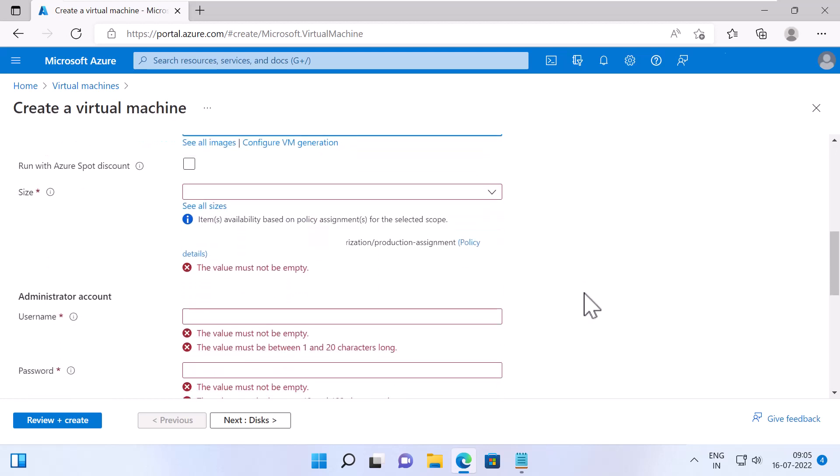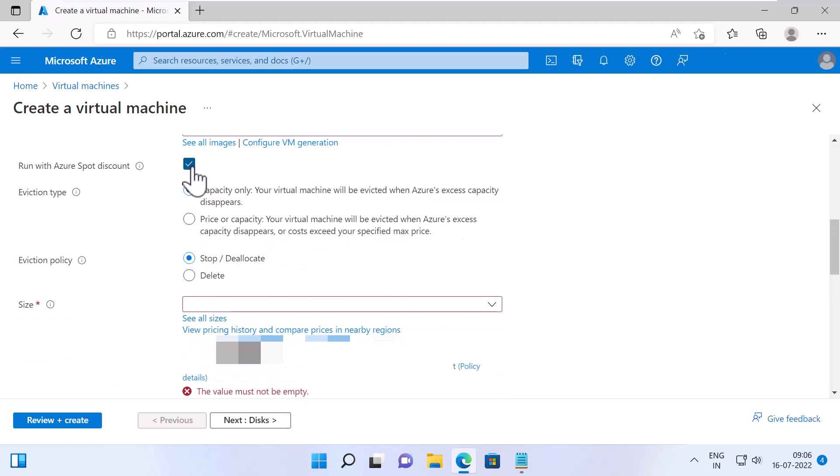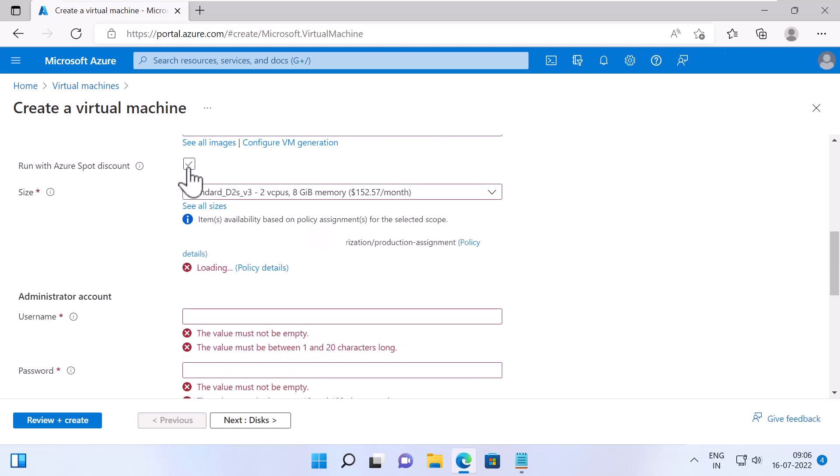I will keep Run with Azure Spot Discount unchecked. This is a cost-saving option to run a virtual machine in Azure. So the VM runs when there is unused capacity on Azure infrastructure for a particular region. But if this capacity is no longer available, the VM is either de-allocated or deleted. But checking this option, you need to specify the eviction type, which is either capacity only or price or capacity. You also need to specify the eviction policy, which is either to stop or de-allocate or delete the virtual machine. I will keep this unchecked.